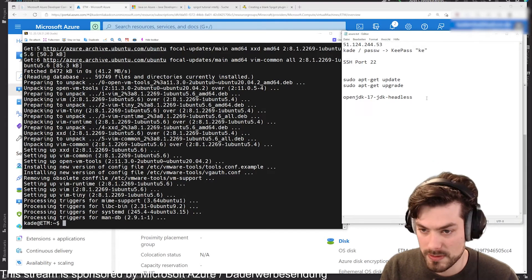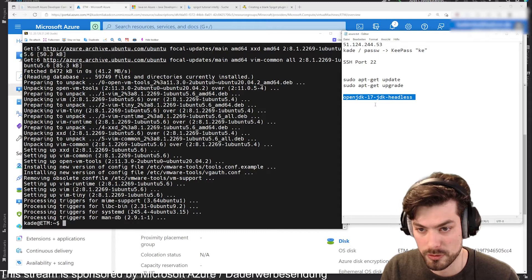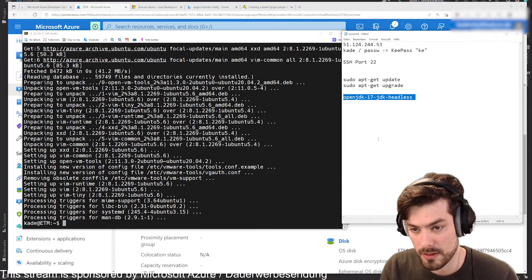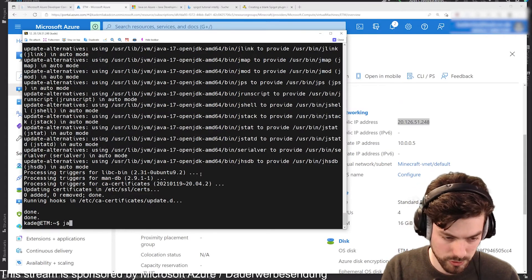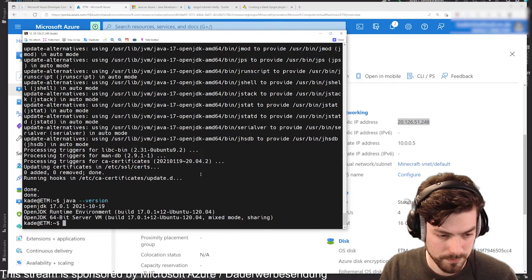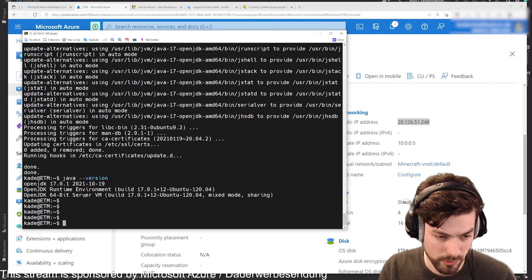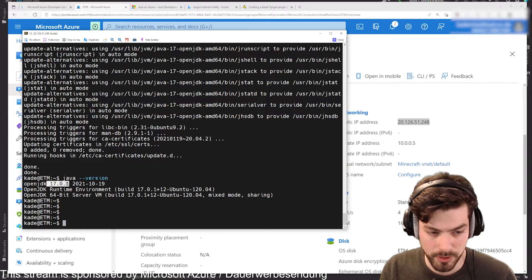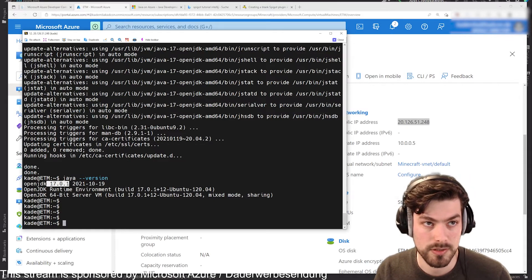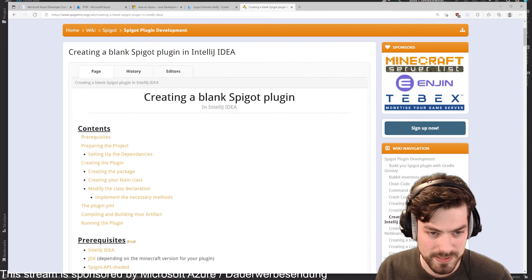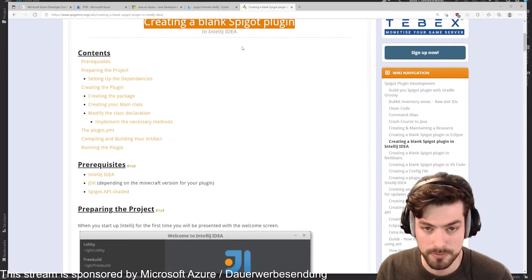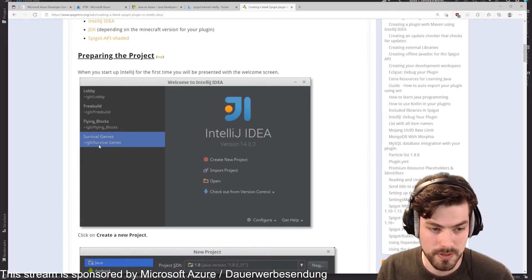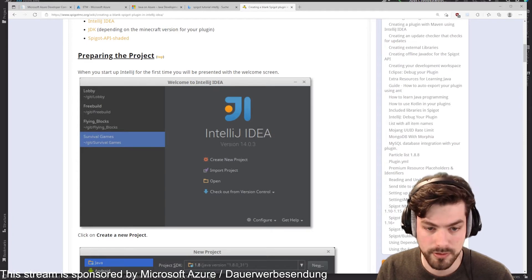The next thing here, we need some kind of Java version to be able to start a Java Minecraft instance. This is done now. Java minus minus version and we can see now 17.0.1 and that's the same that I have locally installed. To the next step, we said we need a blank Spigot plugin.